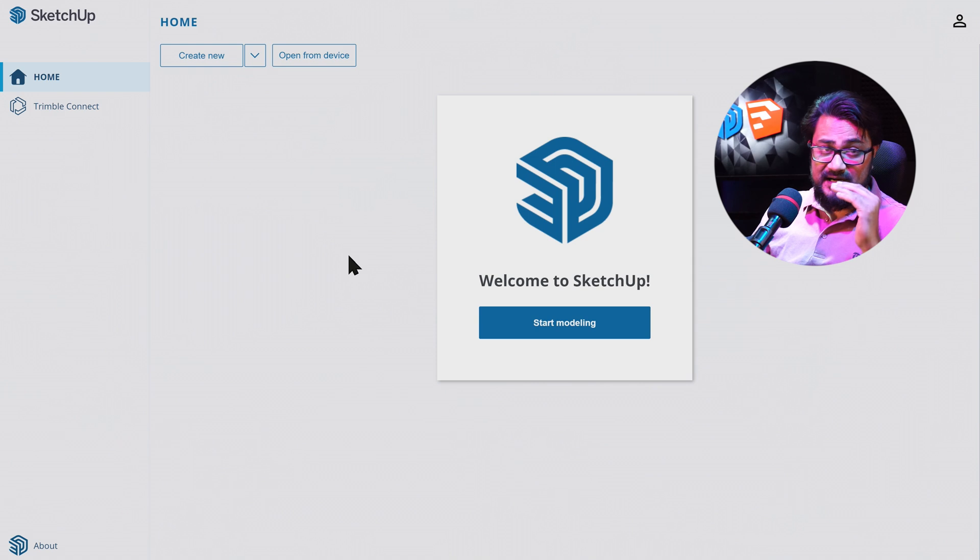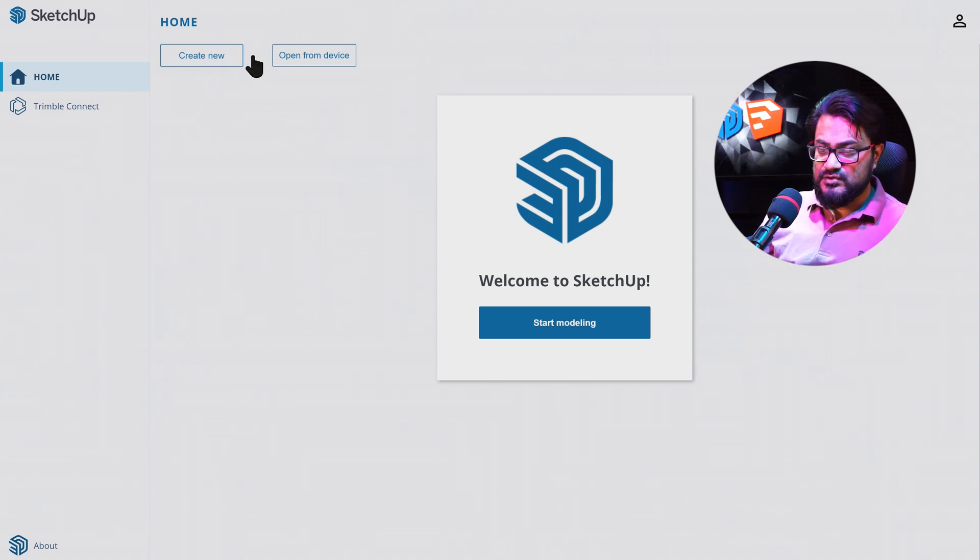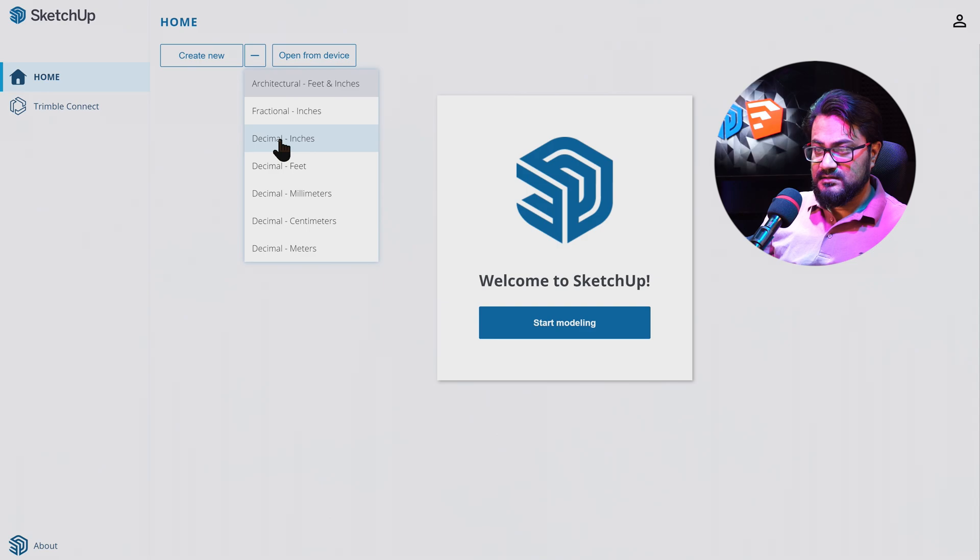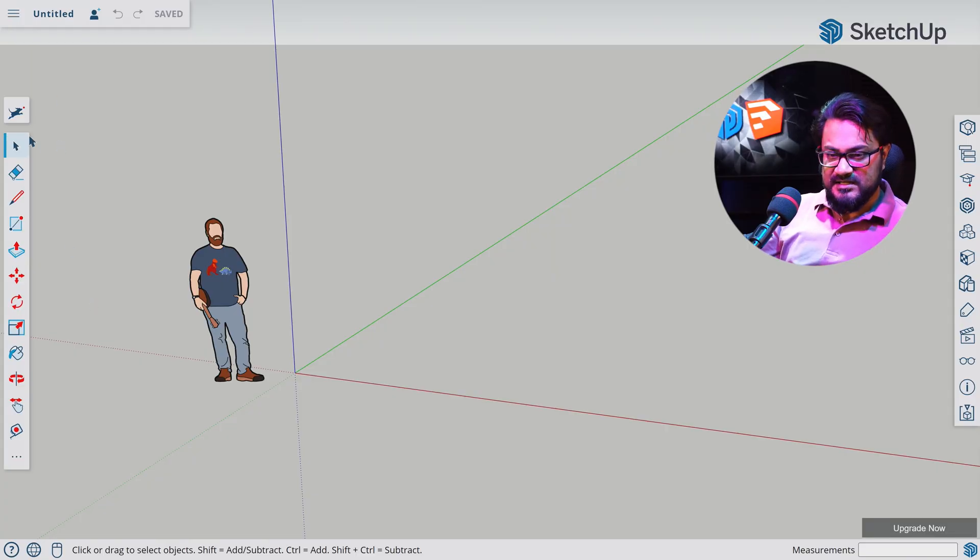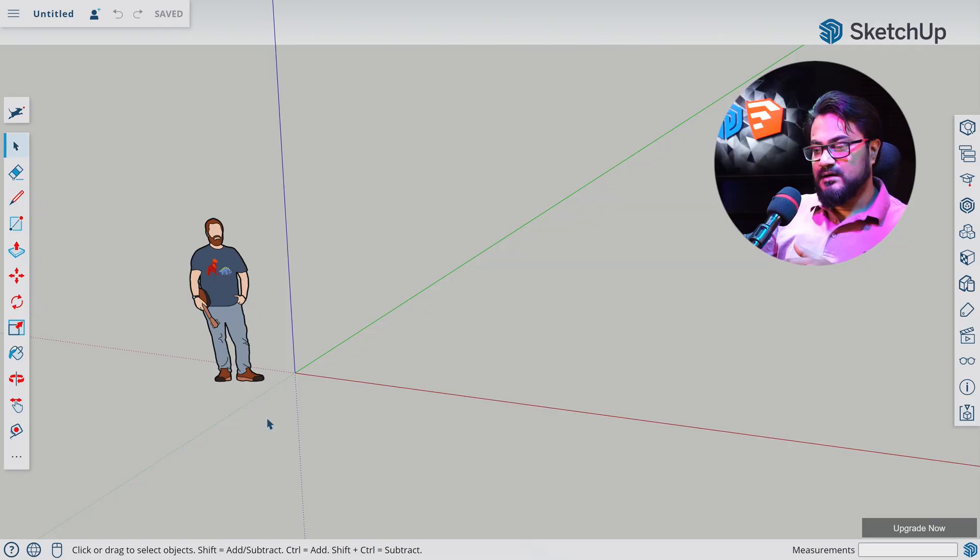So before we even start, let's set our units to decimals and inches, and let's just start modeling. So this part here is our toolbox. I'm not going to bore you guys to death by defining one by one. Rather, I'm going to show them as we go.